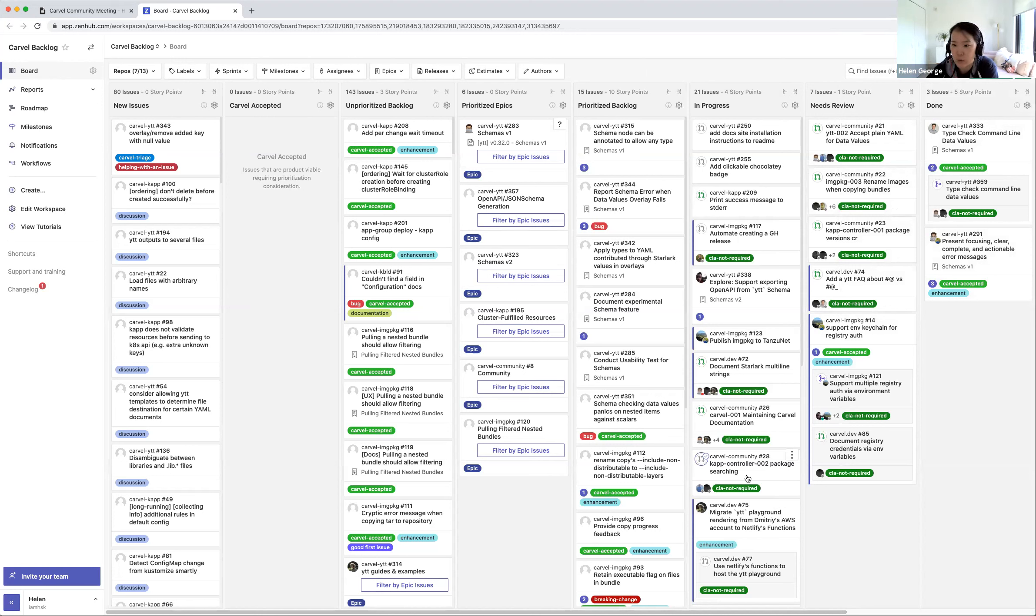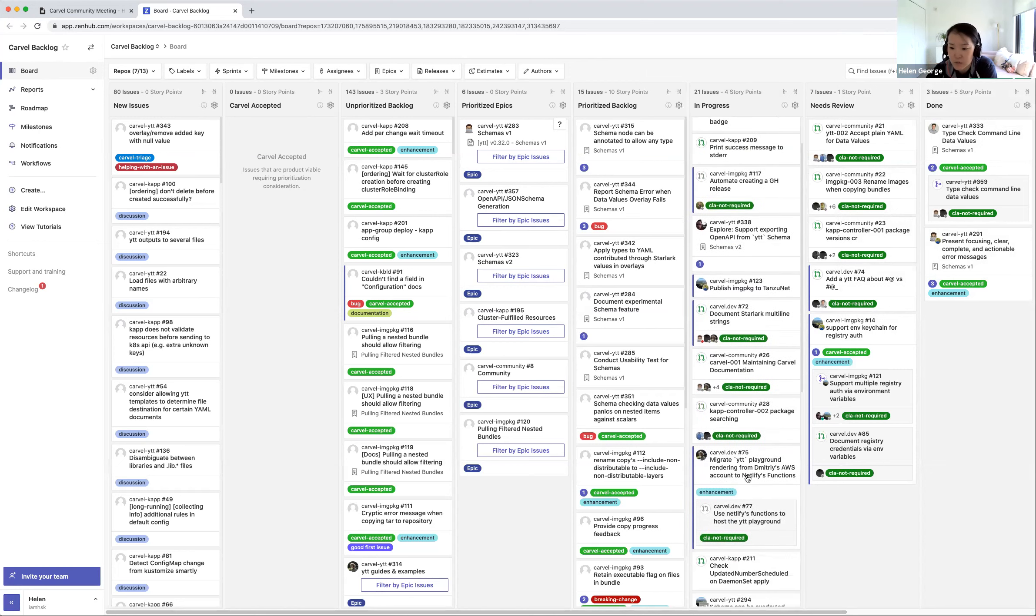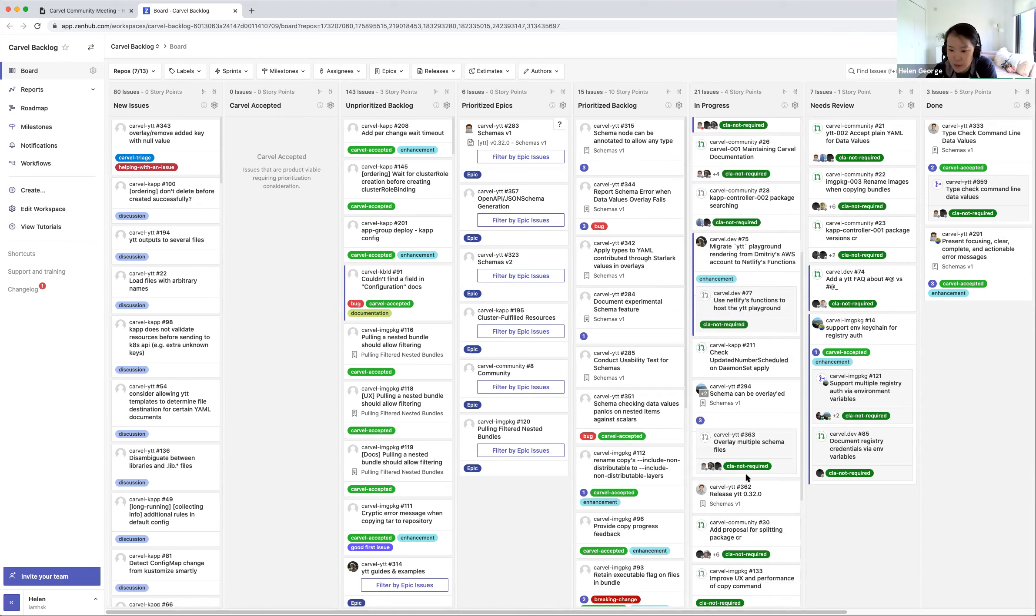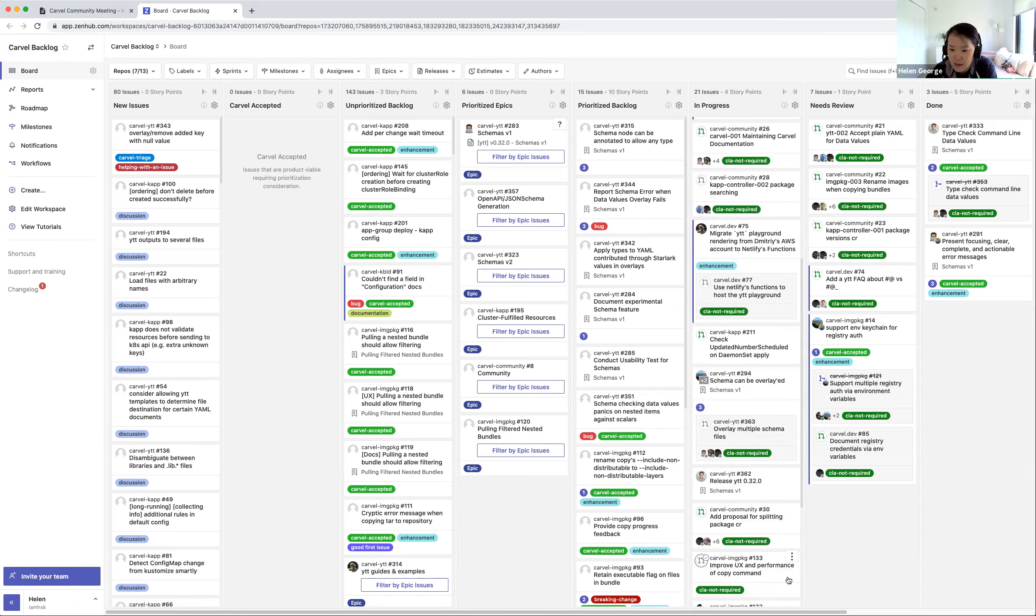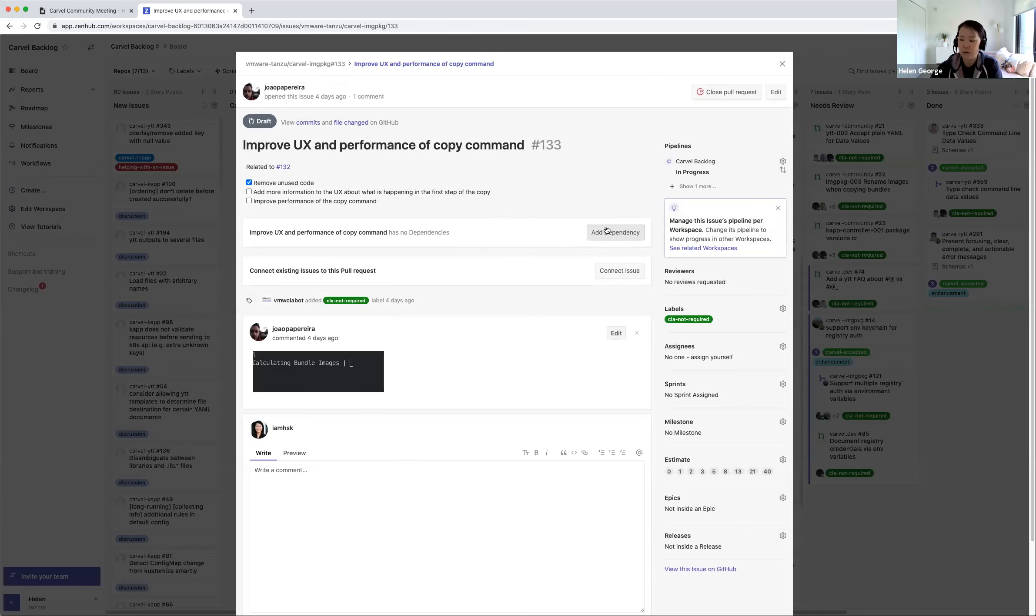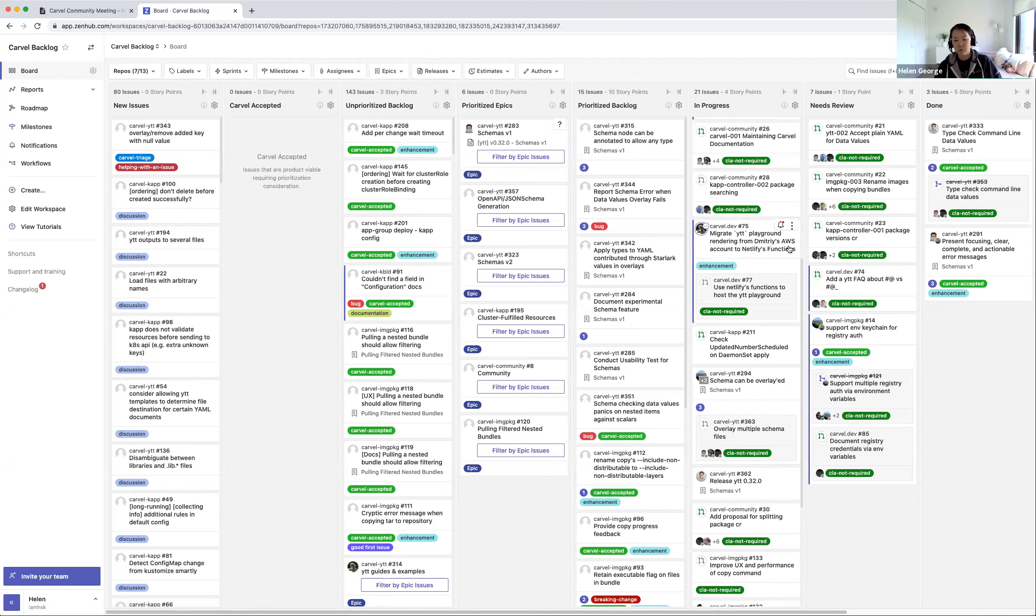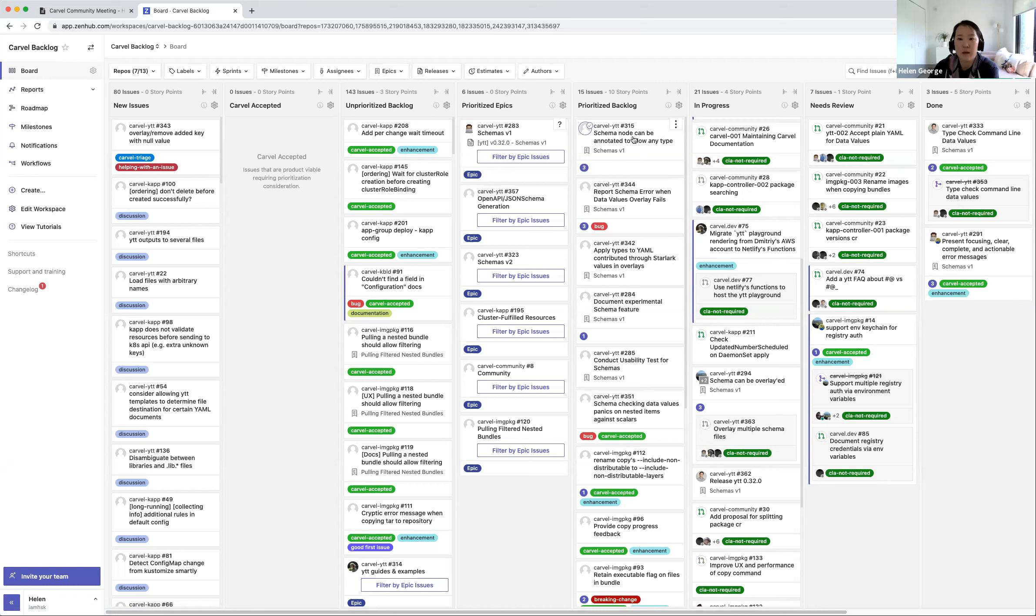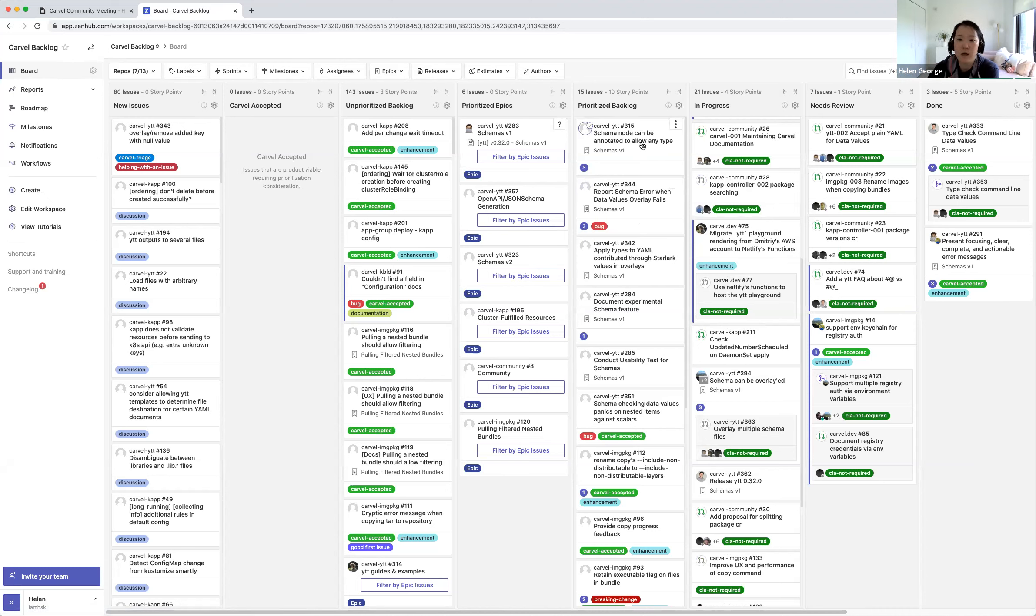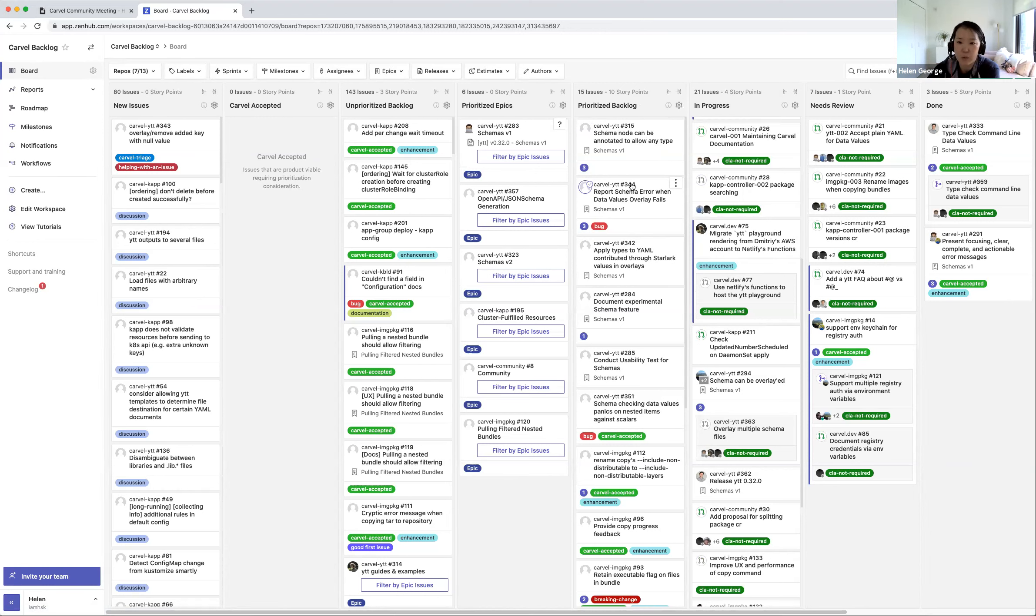Another track we're working on is this issue around performance for image package copying. We've heard from some users that the actual copying takes a while and doesn't give you any information feedback in terms of what's going on behind the scenes. One of our maintainers is working through that, improving the user experience of image package. That's another focus area we have this week. We normally go through different issues to talk through what's coming up and throw estimates on them.